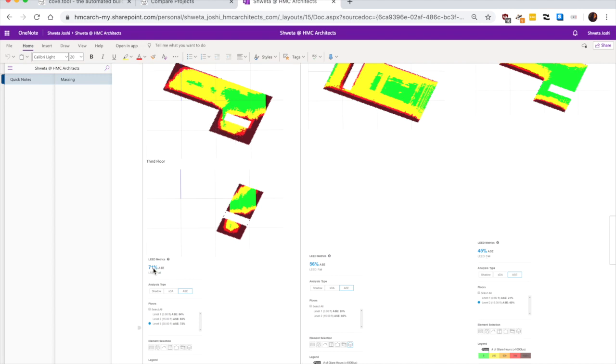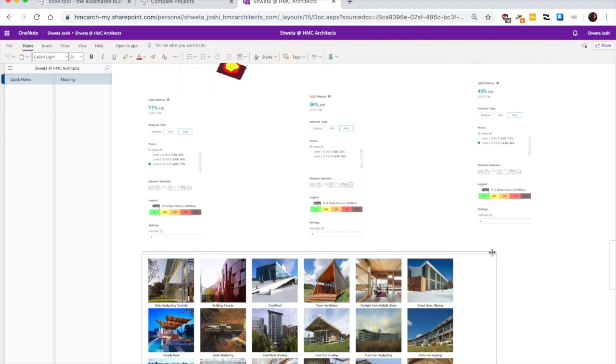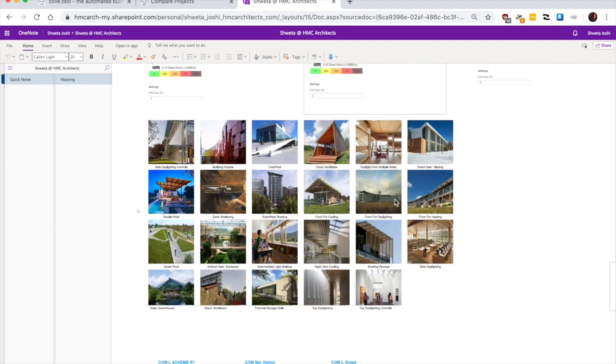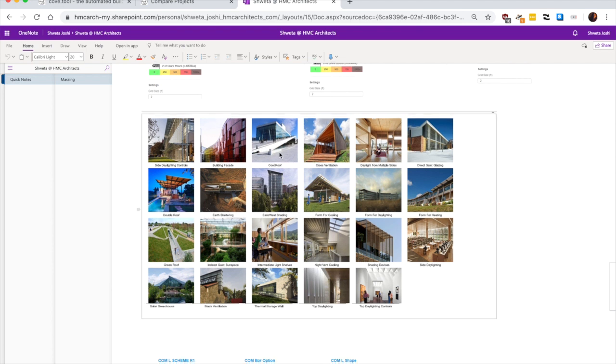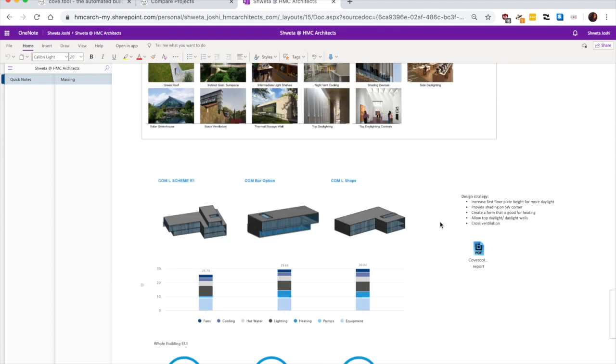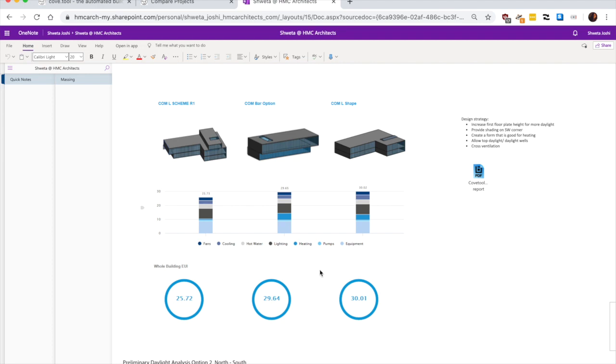So this is at 71 percent, this is at 56 and this is at 45 percent. But this is a climate which is much more cooler. And so a strategy to keep the building warm is actually helpful for this particular climate.